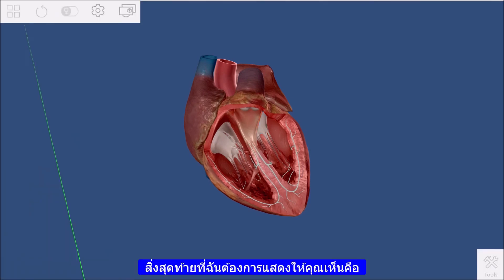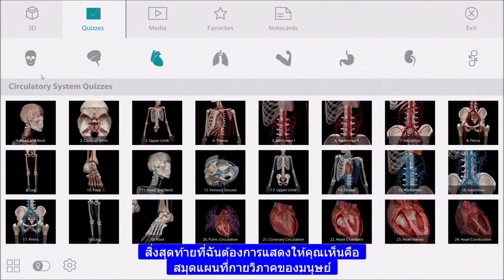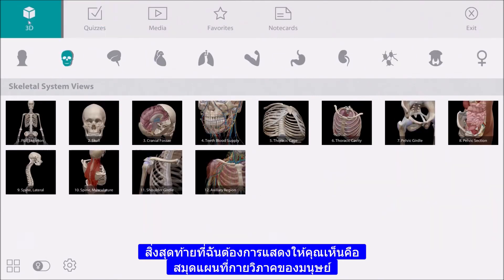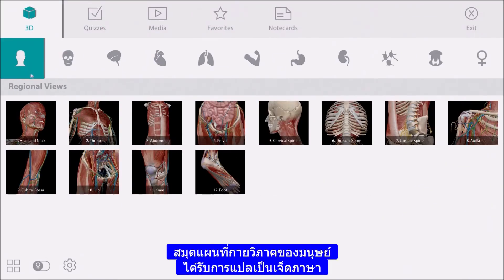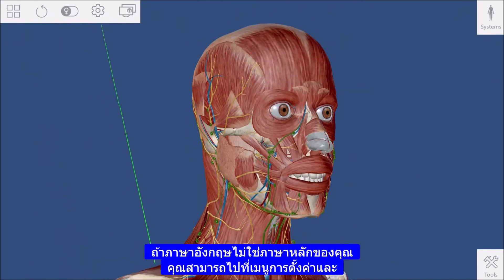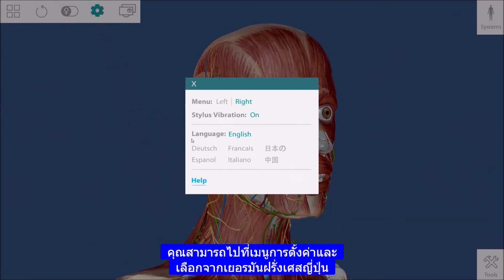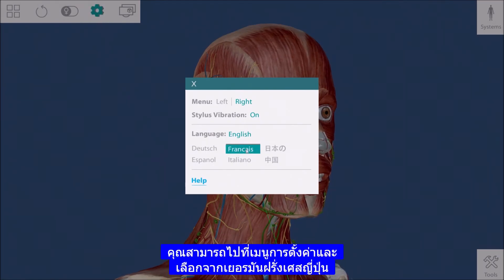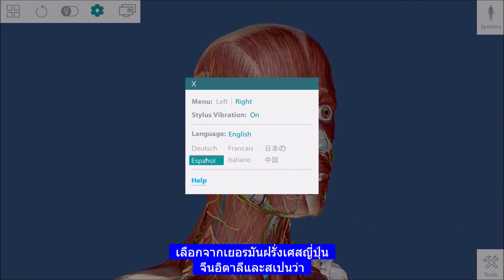The last thing I'd like to show you is the language picker. Human Anatomy Atlas has been translated into seven languages. If English is not your primary language, you can go to the settings menu and choose from German, French, Japanese, Chinese, Italian, and Spanish.